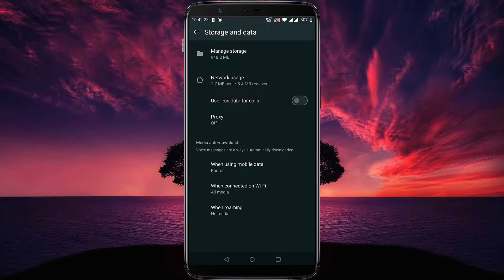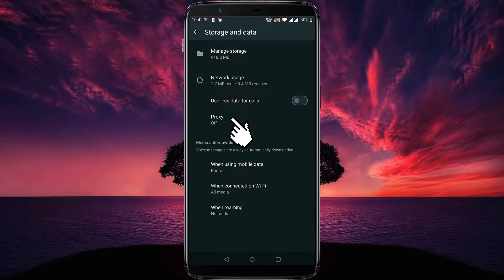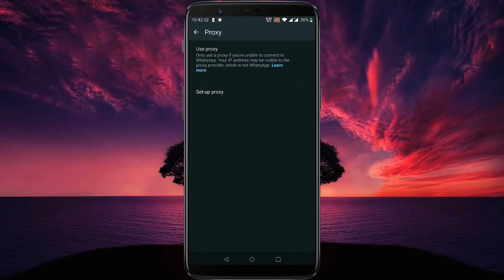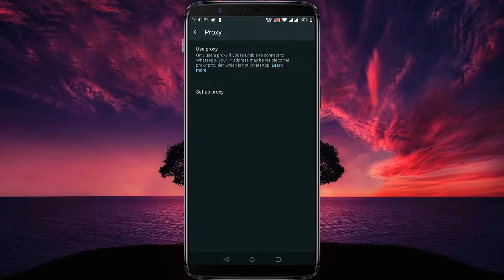Here you will find proxy option. Click on it. From here you can set up your own proxy. Tap on setup proxy.